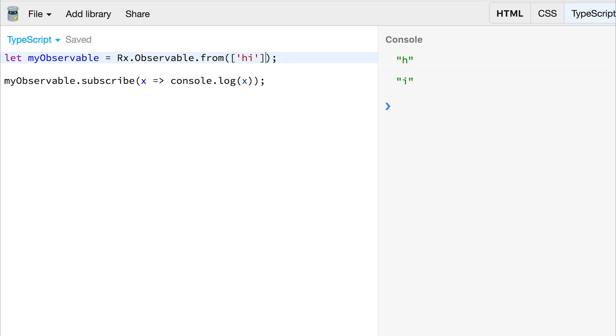If we add this to an array and run it again, we actually get the string itself hi, instead of two different characters.